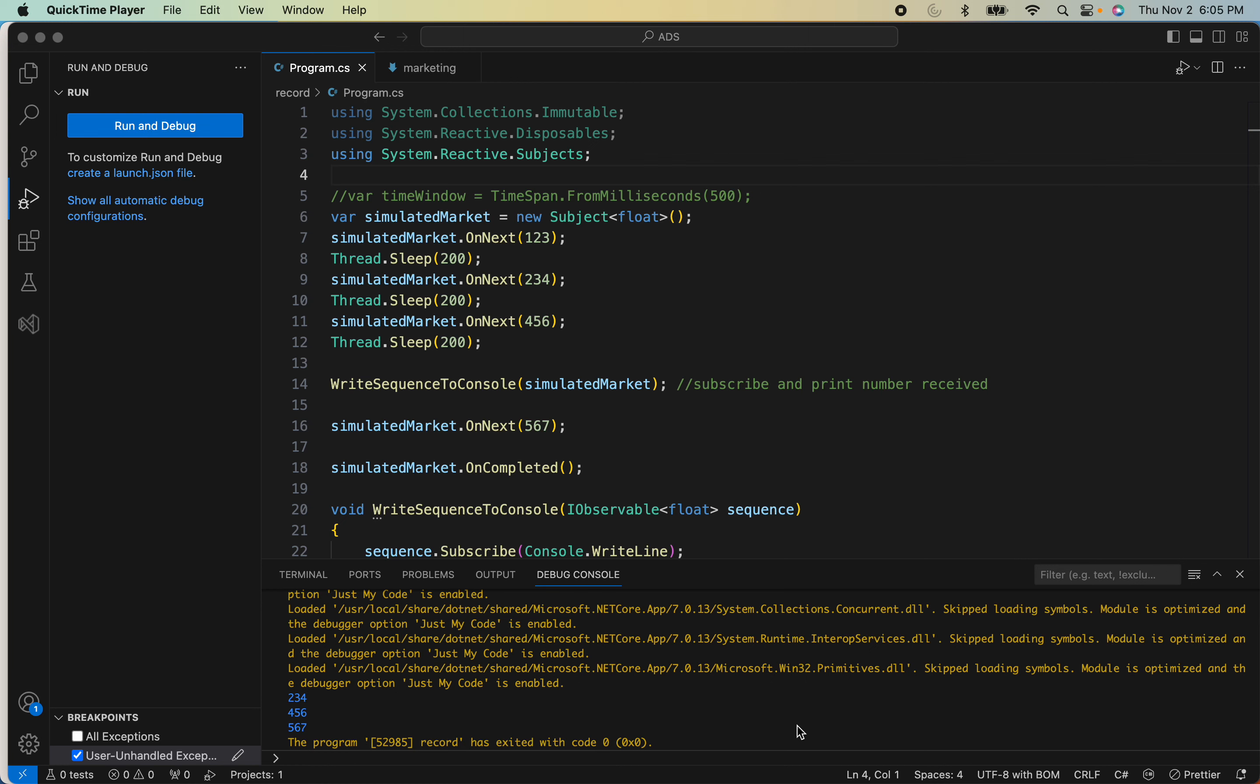I want to continue with the reactive extensions for C# and I would like to talk about the replay subject. So let's get started. If you know, in the previous video I talked about a subject.